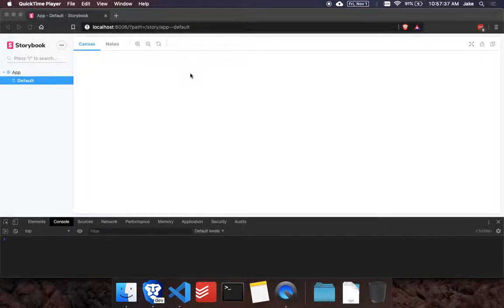Hey, what's up guys? Today's going to be a quick video on how to use Storybook with Angular and also set up routing in a story.